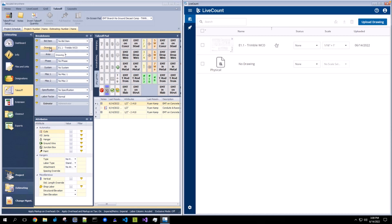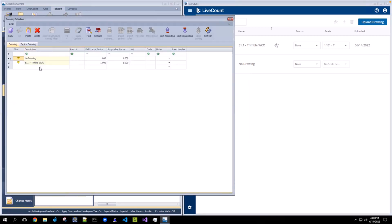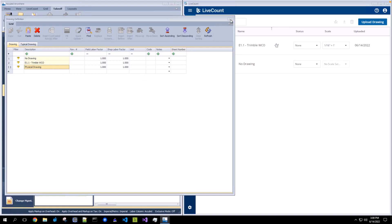To create a physical drawing, open up your drawing breakdown within AccuBid. Create a new physical drawing by giving it a name. Close out of the drawing breakdown.